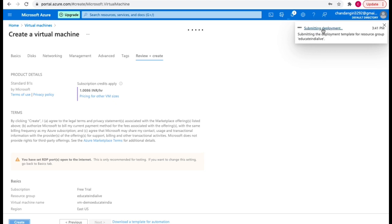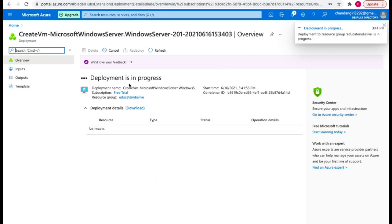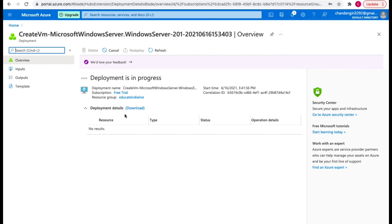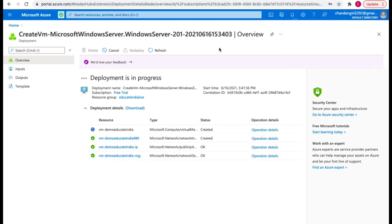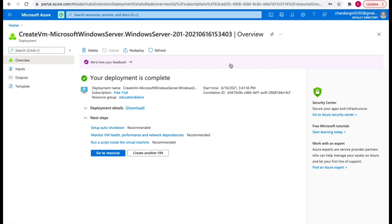After hitting create, it shows initializing deployment — Azure has started creating the virtual machine. Deployment is in progress and it will take some time. Now you can see deployment succeeded — your deployment is complete. It took around two to three minutes to create this virtual machine.